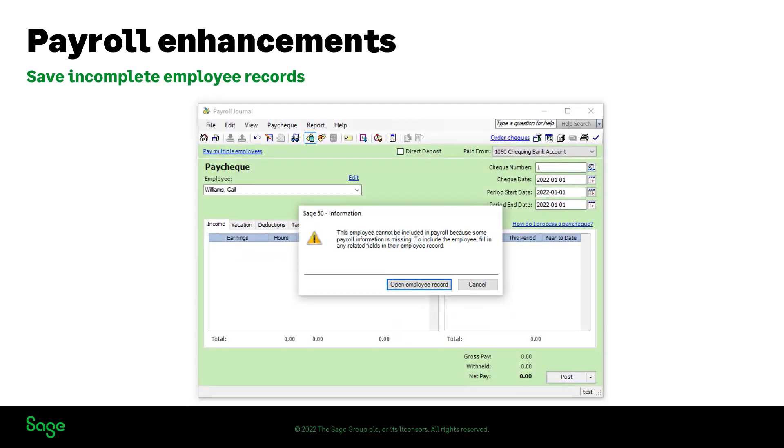Reminders will be provided in the payroll journals for the employee records with missing payroll required fields, and you will not be able to process payroll until the mandatory information has been entered for these employees.